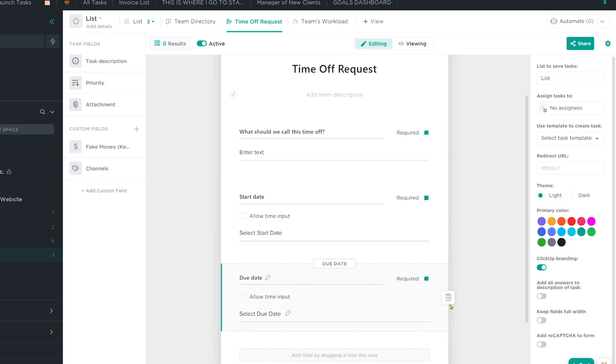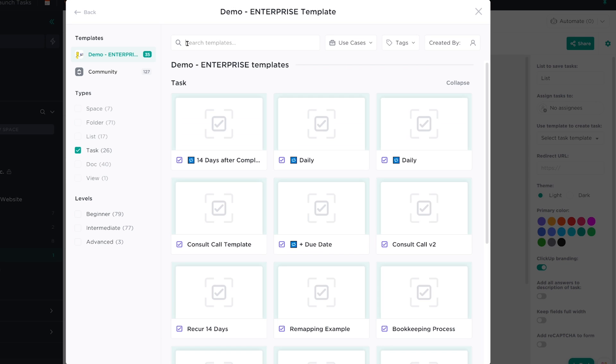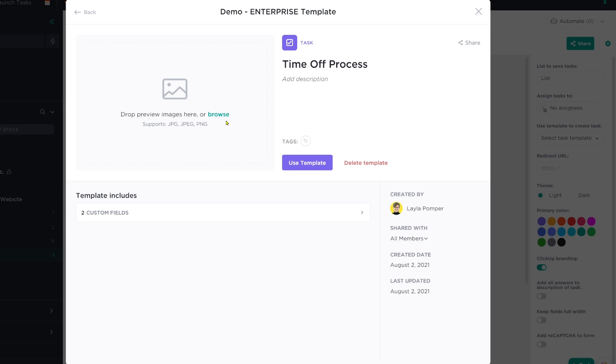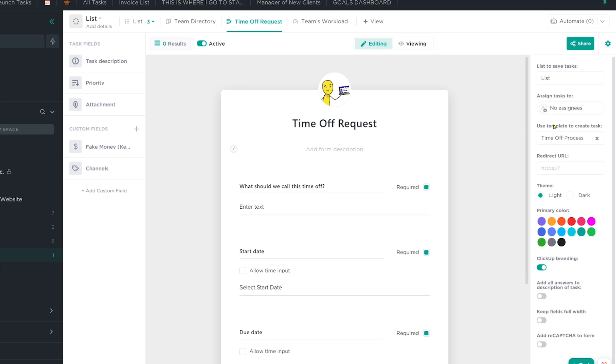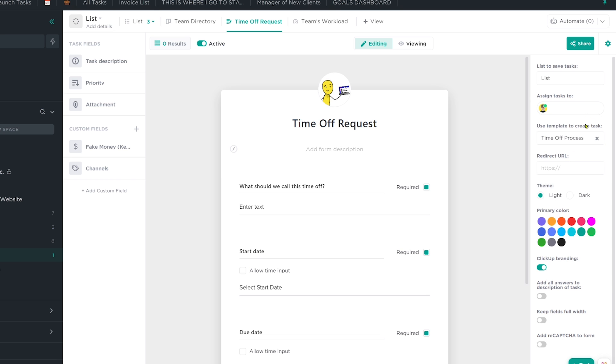Once we have those two pieces set up, we can also incorporate our template we created in step one. Right in the form editing window that you can see here, we can ensure that every single time this form is submitted, a template is also applied — and you guessed it, it's going to be our vacation processing template. So now whenever I submit this form, it'll automatically create a task with my whole process automatically included, in a vacation list or vacation management list, whatever you want to call it, to manage time off.